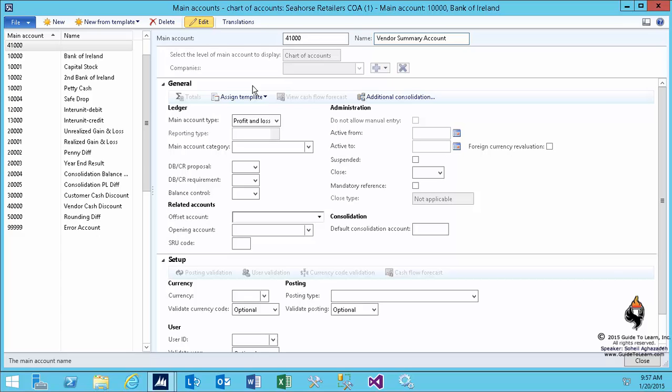But it depends on your implementation. When you talk to your client, perhaps they may need to create multiple vendor summary accounts. For example, if you have Microsoft as your vendor, you would like to separately calculate how much you owe Microsoft versus other companies, or domestic vendors versus foreign vendors. In this example, I only show you one account to make the demonstration easier.